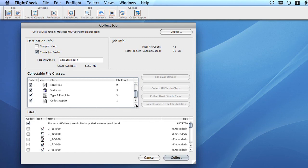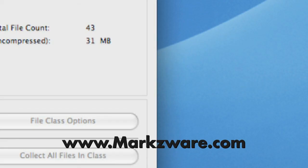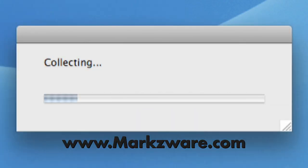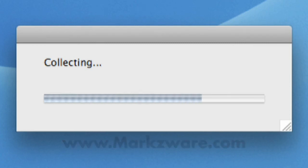I hope this video gave you a good insight into FlightCheck Designer. Please have a look at our website at www.markzware.com for more information.